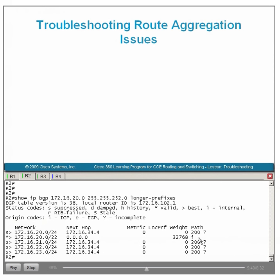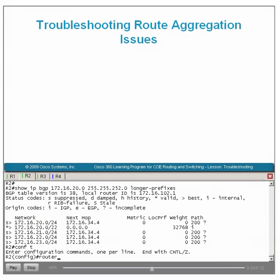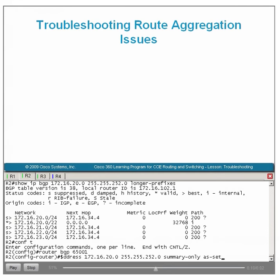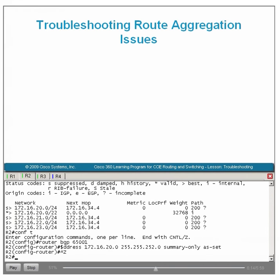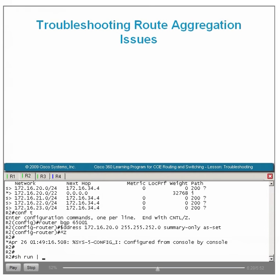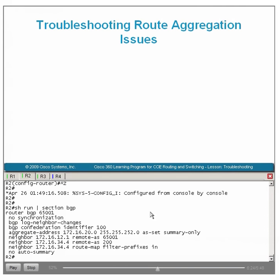Verifying with show IP BGP neighbor advertised routes, R2 is advertising the aggregate to R1. Checking R1's BGP table, the aggregate has been received and the show IP BGP display explicitly lists this BGP route as an aggregate. By default, an aggregate has a null AS path. This behavior can be changed by adding the AS-set configuration option to the aggregate command — when done, the aggregate will inherit all AS path information from its constituent routes. Running show IP BGP 172.16.20.0/22 with the longer-prefix option, the aggregate now possesses AS200 in its AS path field.